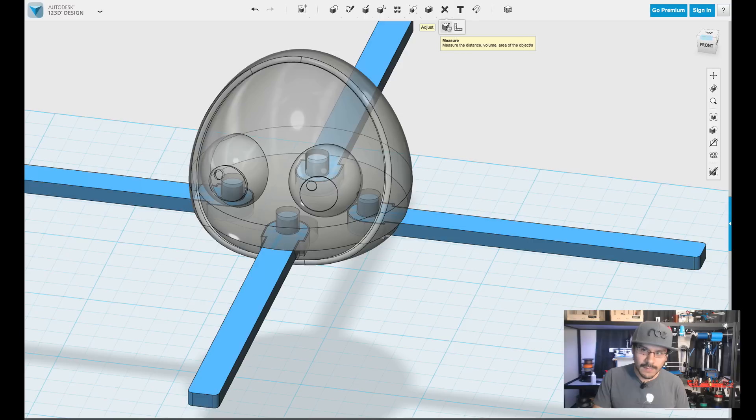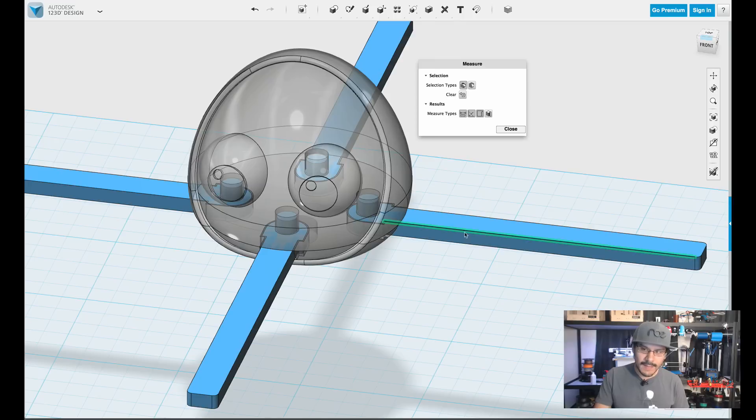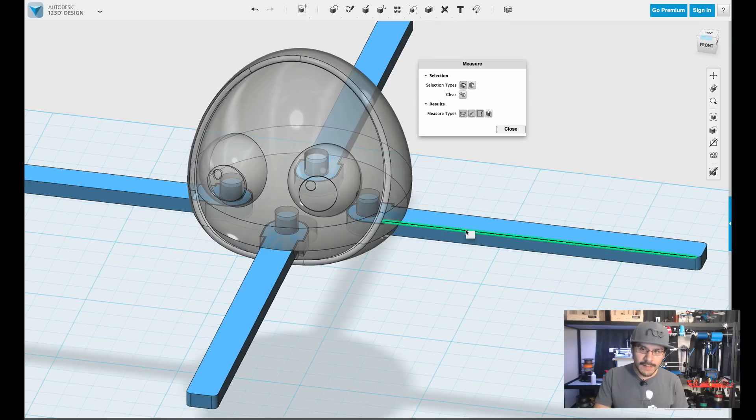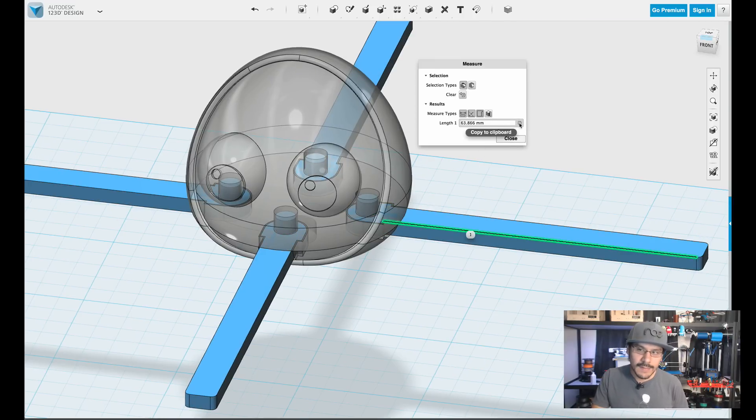But in most cases, you want to know the length of an overall shape. So what we can do is click on measure. Let's say you wanted to know this edge here. So you click on the edge and it tells you the length of it. So it's 63 millimeters.